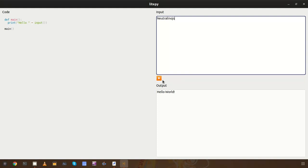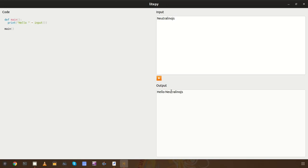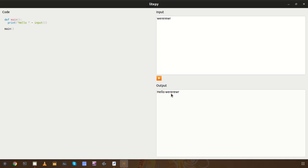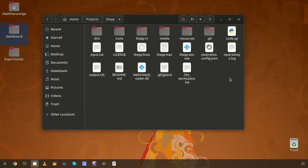I am going to provide some input and run the sample program. Now we can see the input as well. I am going to change the input — now we can see the input I entered. Now we can check the file structure of the project and the modifications I did in order to integrate both React.js and Neutralino.js projects together.